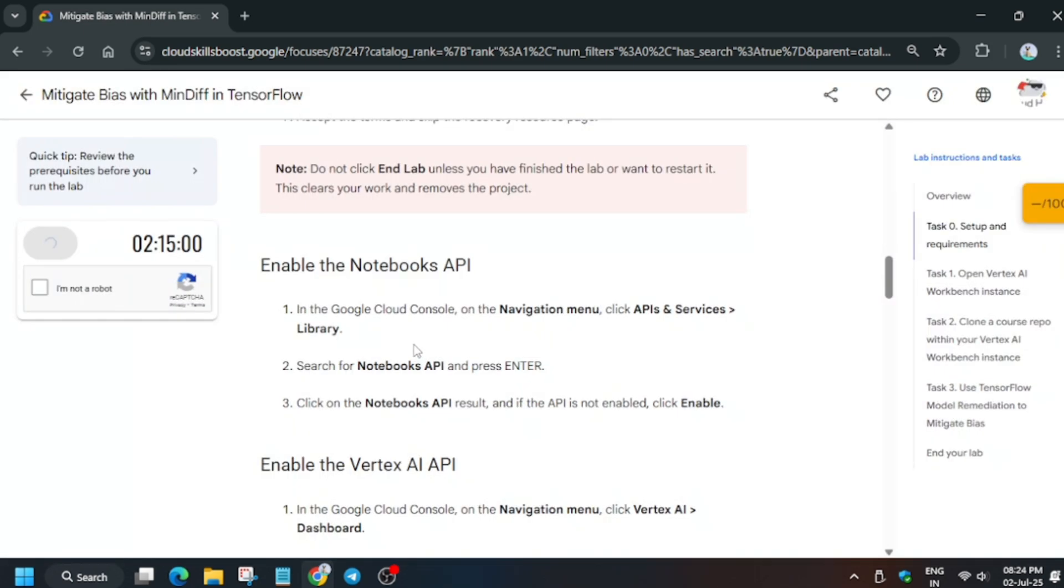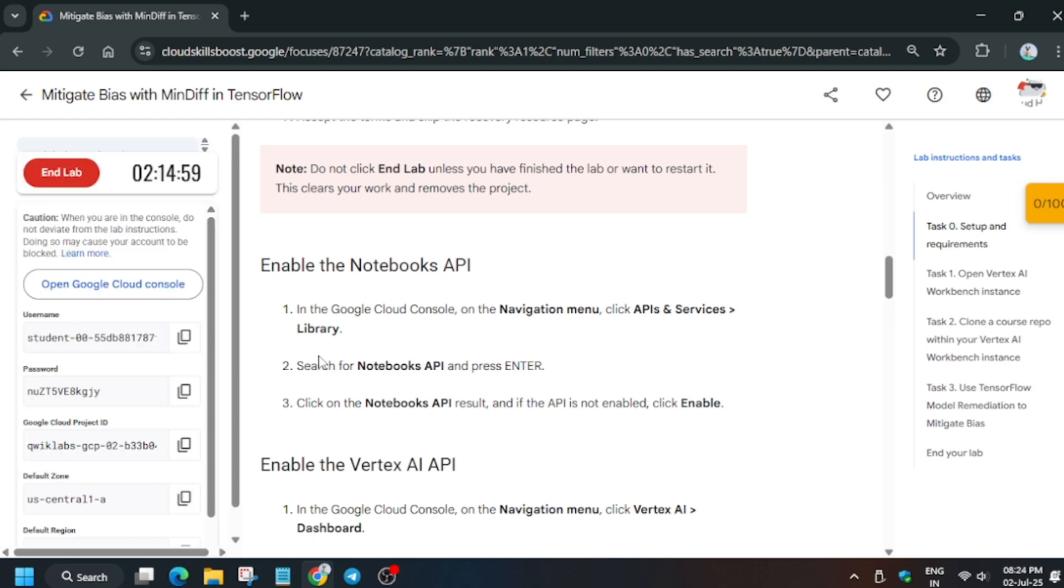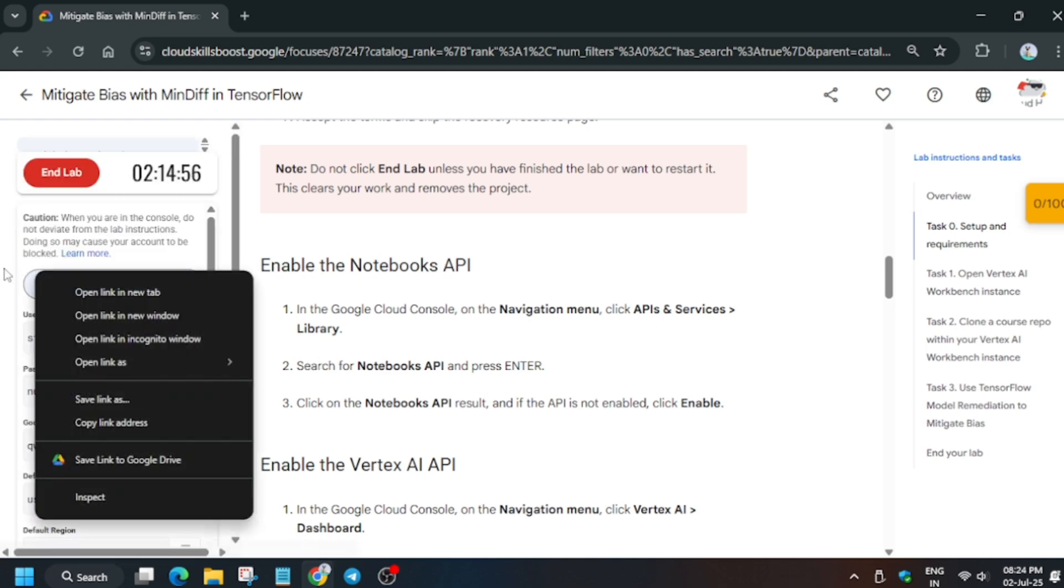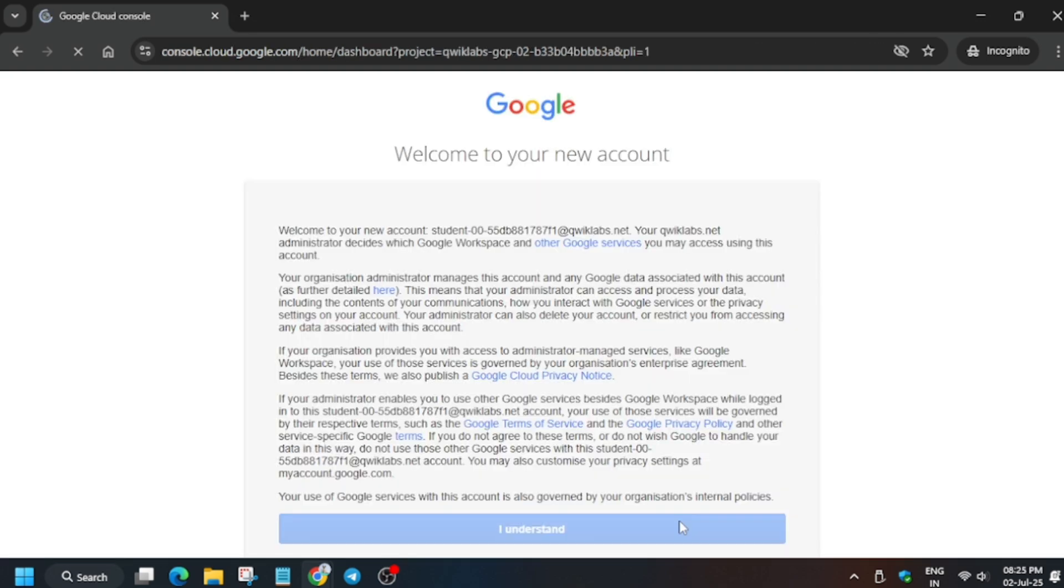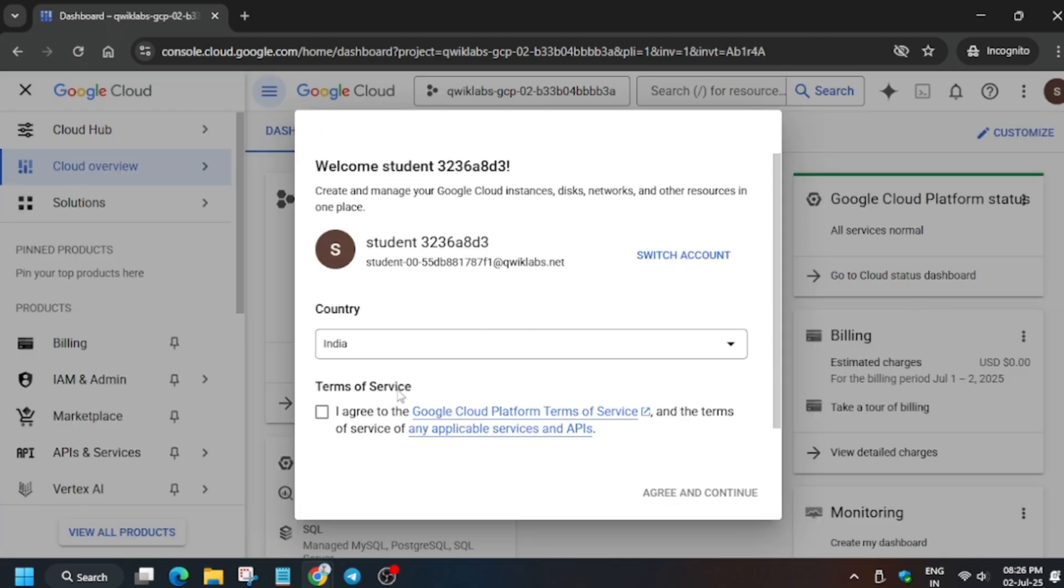Wait for the credentials to open. Now click on Open Google Cloud Console in an incognito window. Sometimes it may ask for username and password - check the lab for it. It's getting signed in, so no need to worry. Click on I Understand, and if another popup comes, click Agree and Continue, and we'll move forward to the next step.